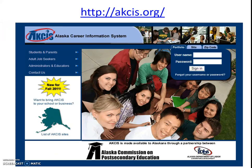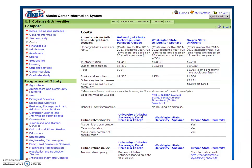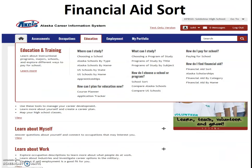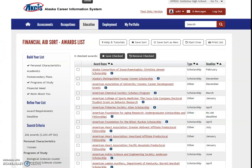We use the Alaska Career Information System with students and have a grade-specific activity for each grade starting in seventh grade. Students can access it through PowerSchool. One activity in junior year is a school search or school sort, where students compare different schools against their expectations. Senior year we do a financial aid sort, where students put in specifics about themselves, come up with a scholarship list, and save it to their portfolio.